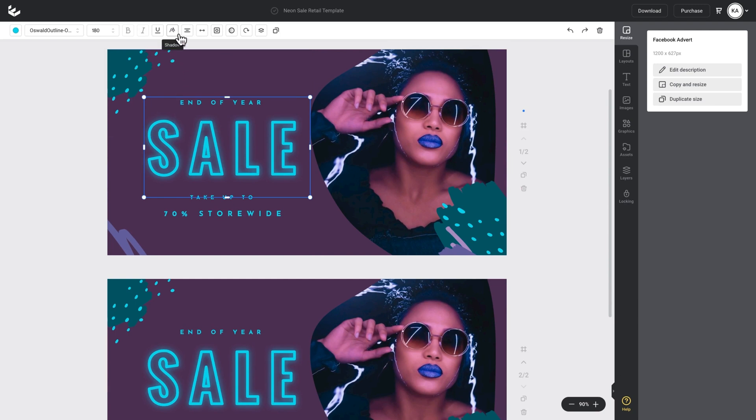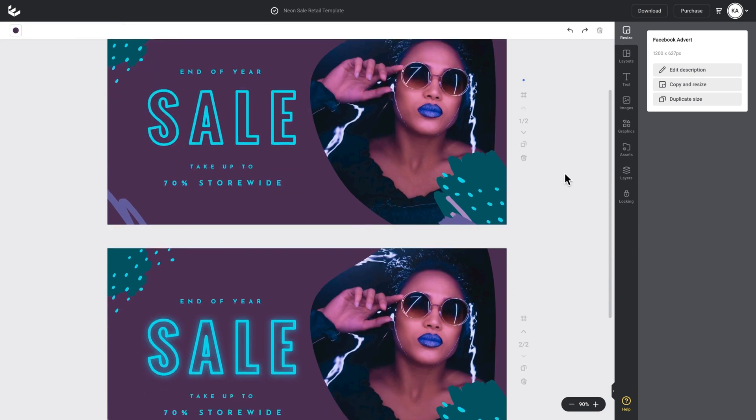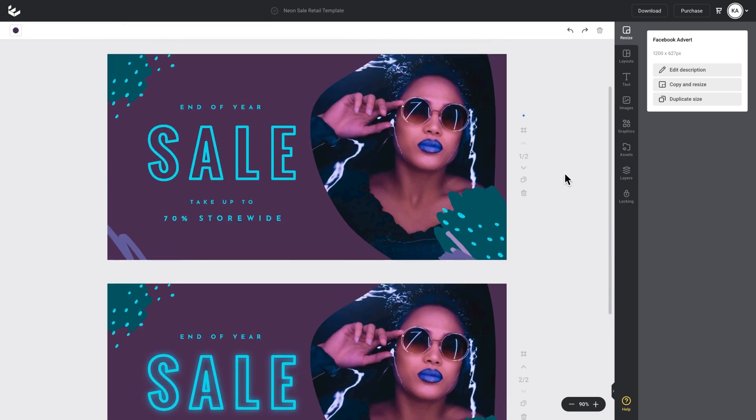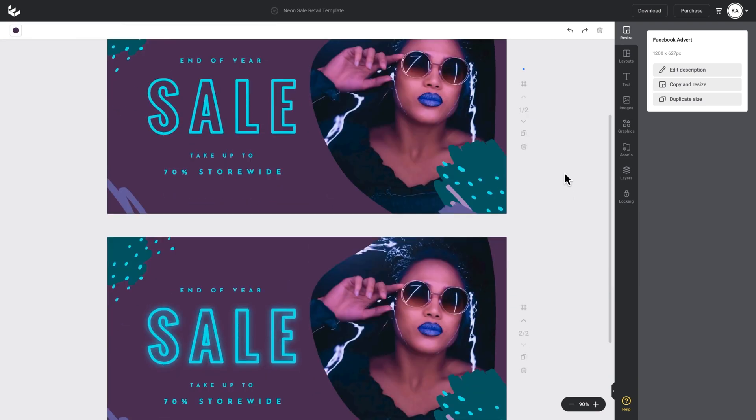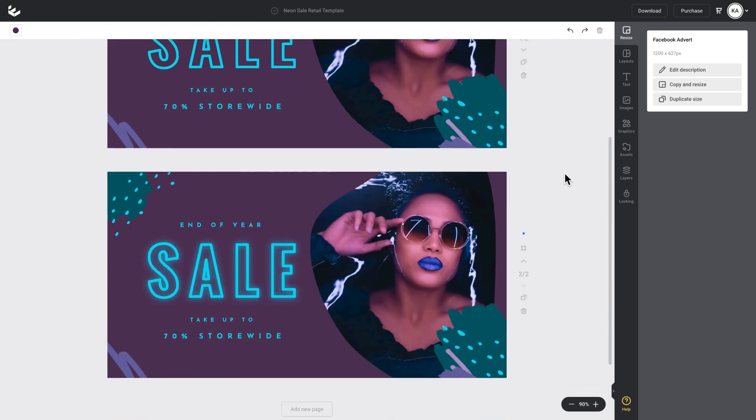So I'll go back up to my action bar, select shadow and just hit none. So this gives me a sequence of two pages, one with the effect off and one with the effect on.